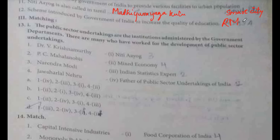The scheme introduced by the Government of India to increase the quality of education is RMSA.